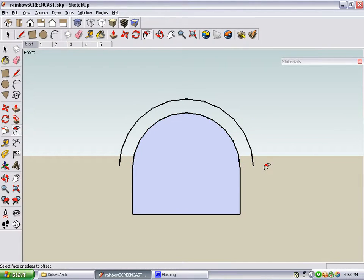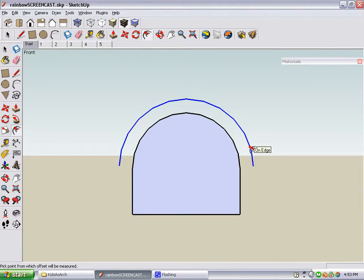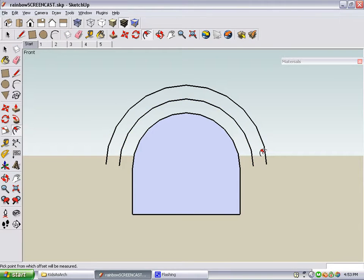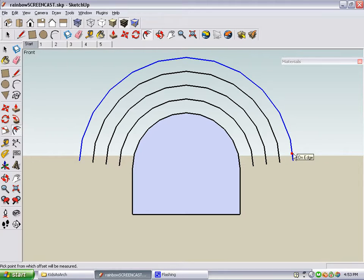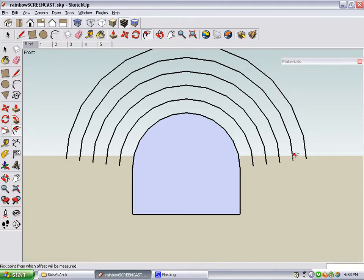We'll need to do this four more times, each with the same offset distance. So move your cursor back to the arc you just made, and double click. We'll do it three more times. One, two, three.